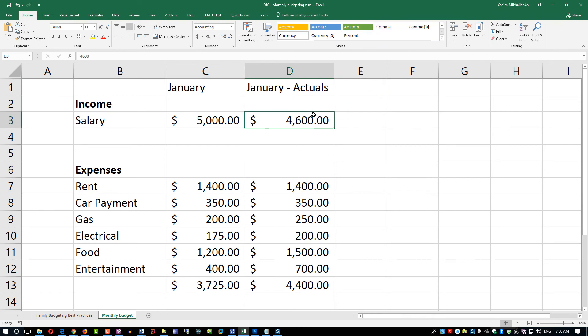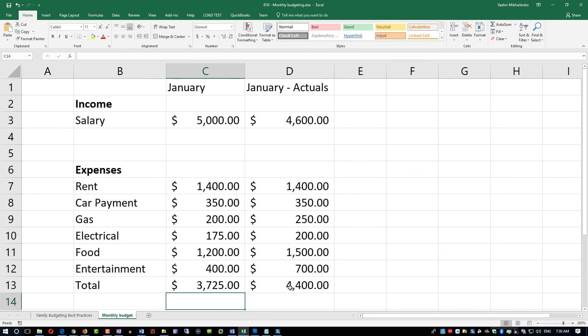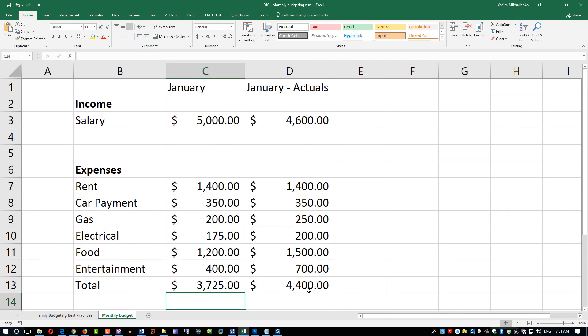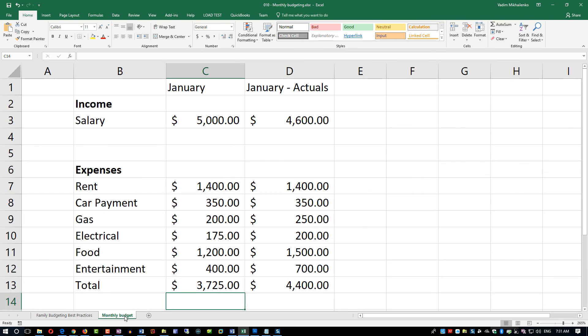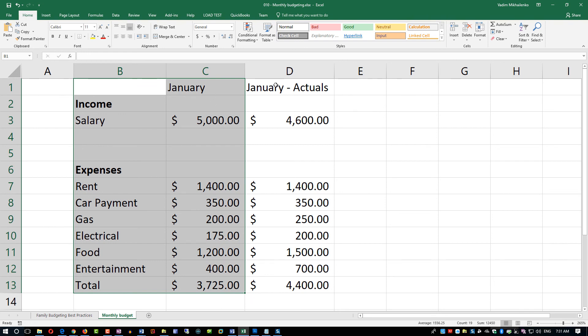The third goal is differentiating between spending and investment, and that's more of future videos. The fourth goal is how to accumulate wealth over time. The more money that is the difference between your income and expenses, the more you'll be able to accumulate and invest. If you're doing smart investment decisions, the more you will accumulate over time. And as I mentioned, this is a lifelong process versus a one overnight exercise. You can sit down and look, but as much as you can do, you'll probably end up just doing planning. The key of budgeting is doing it regularly and comparing planned data with the actuals.